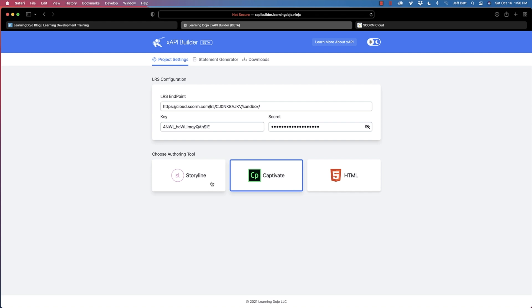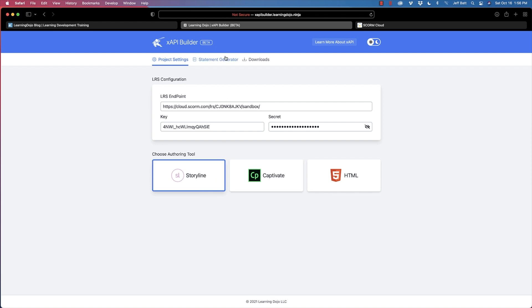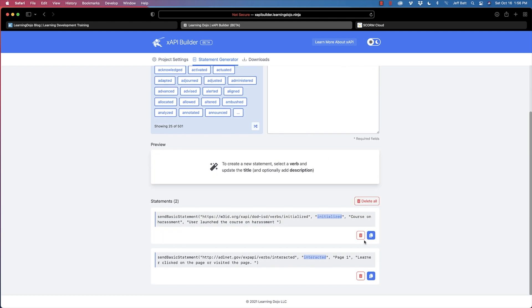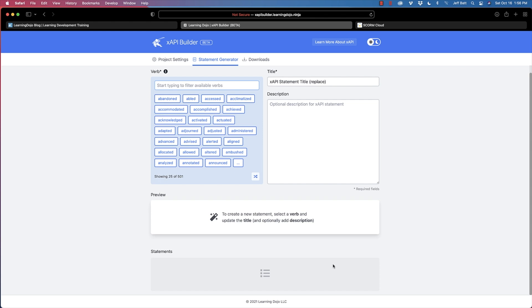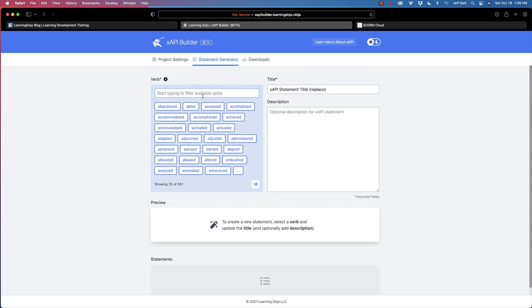I'm going to choose Storyline here. Then I'll come into my statement generator. I've already generated a couple of statements but I'm going to delete those. The first thing to do is choose the verb. We're going to identify the actor inside the course — we'll have them enter their name and email. You might want to do that through single sign-on, which takes some development, but it's doable. Then you choose what action they did and describe that with the object.